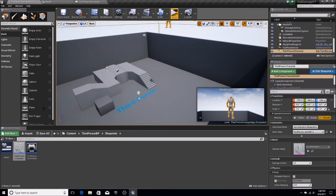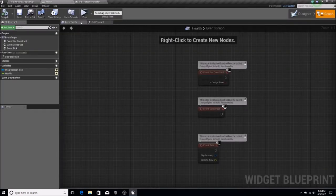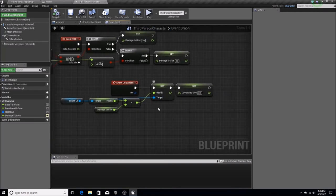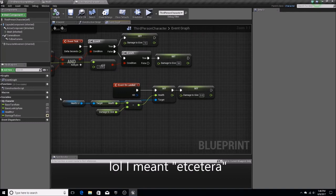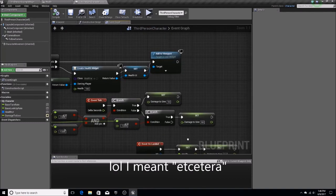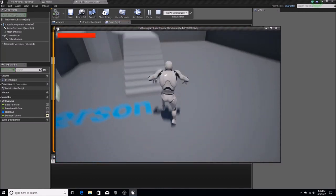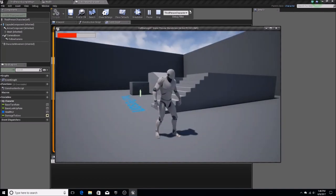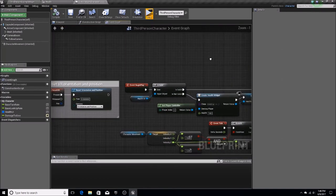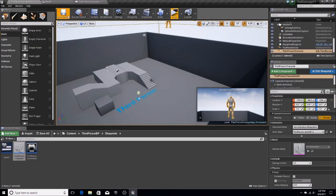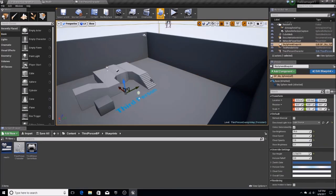That's pretty much it for the tutorial. If you wanted to, you could add more branches or create an equation to calculate more dynamic health change values. As you can see, the damage resets correctly — it doesn't do any extra damage on repeated small falls, and there are no bugs. If you liked this tutorial, please give it a thumbs up, like, and subscribe. I'll see you in the next video. Thanks.